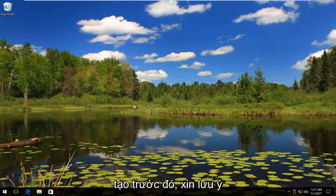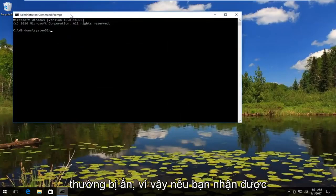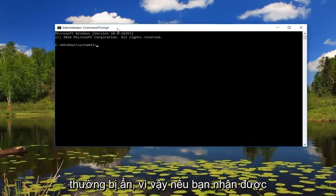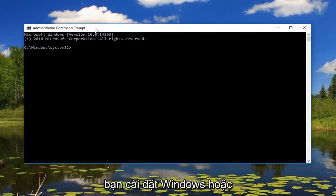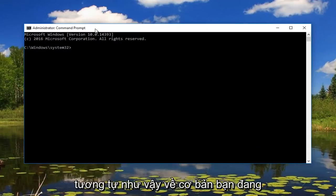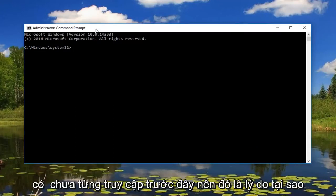Please keep in mind the account that we just were on was typically hidden. So if you're receiving any notifications like walking you through the installation of Windows or something like that, you basically were accessing an account that you probably have never accessed before.